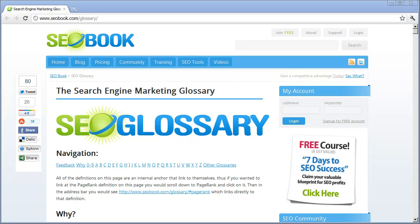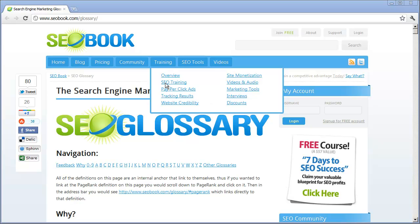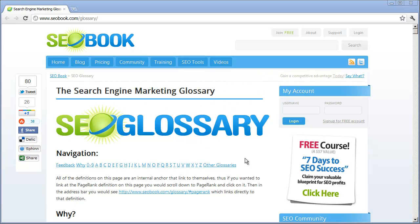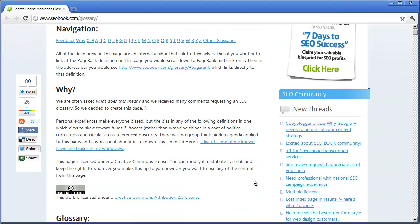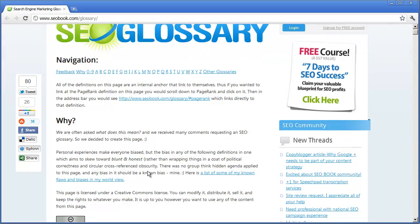Hi, in this video we want to talk a little bit about SEO terminology and SEO glossary. If you go to this site, seobook.com/glossary, it has a comprehensive glossary of terms specific to SEO.